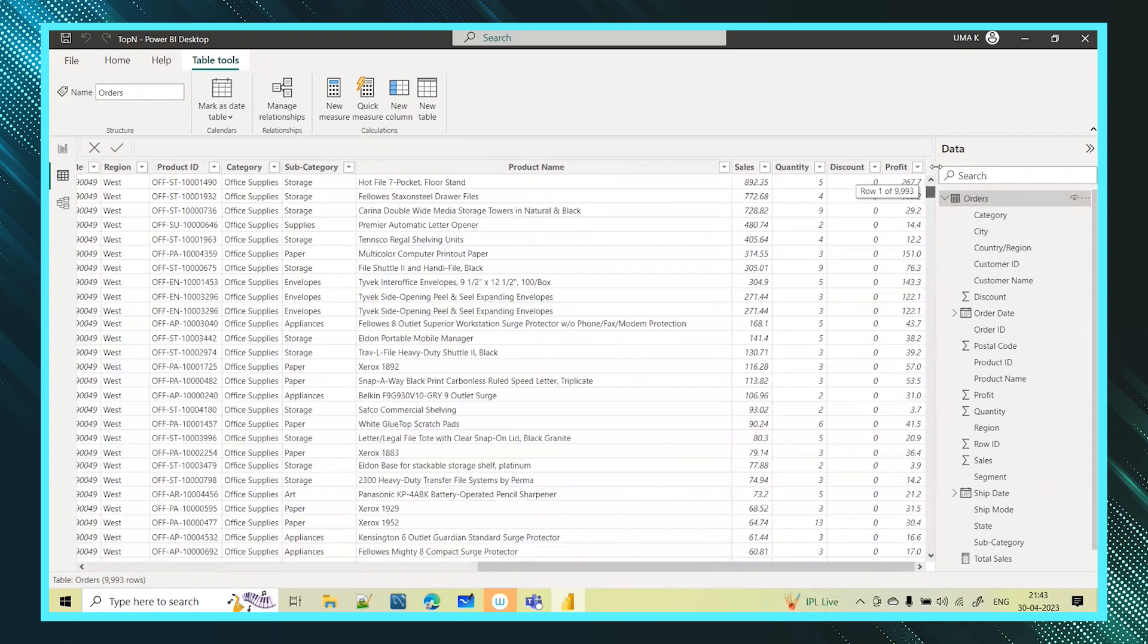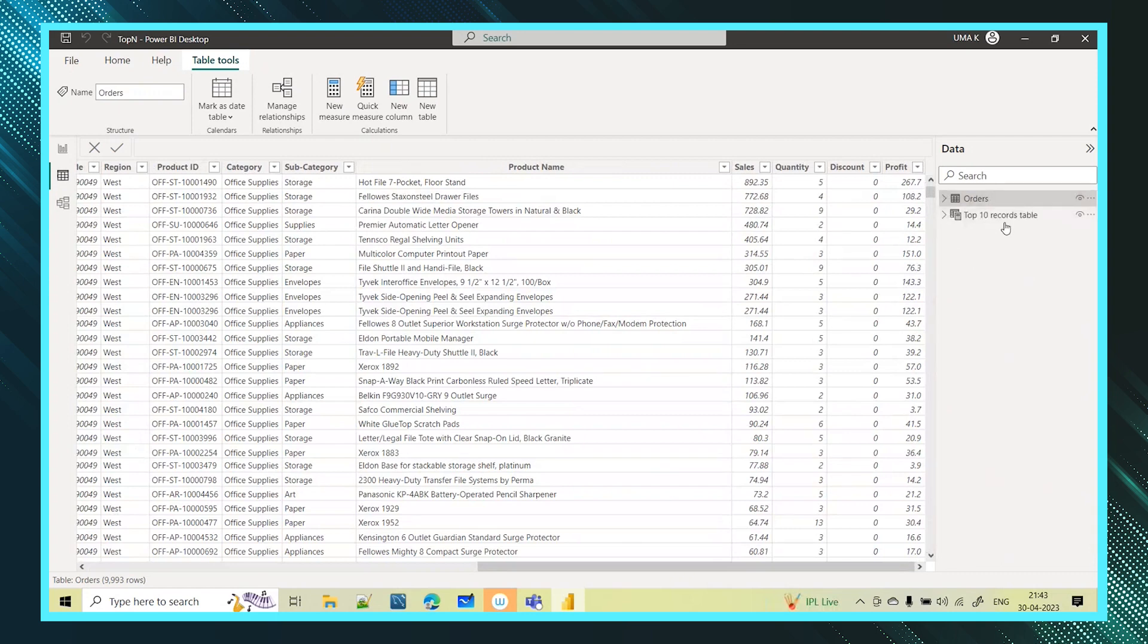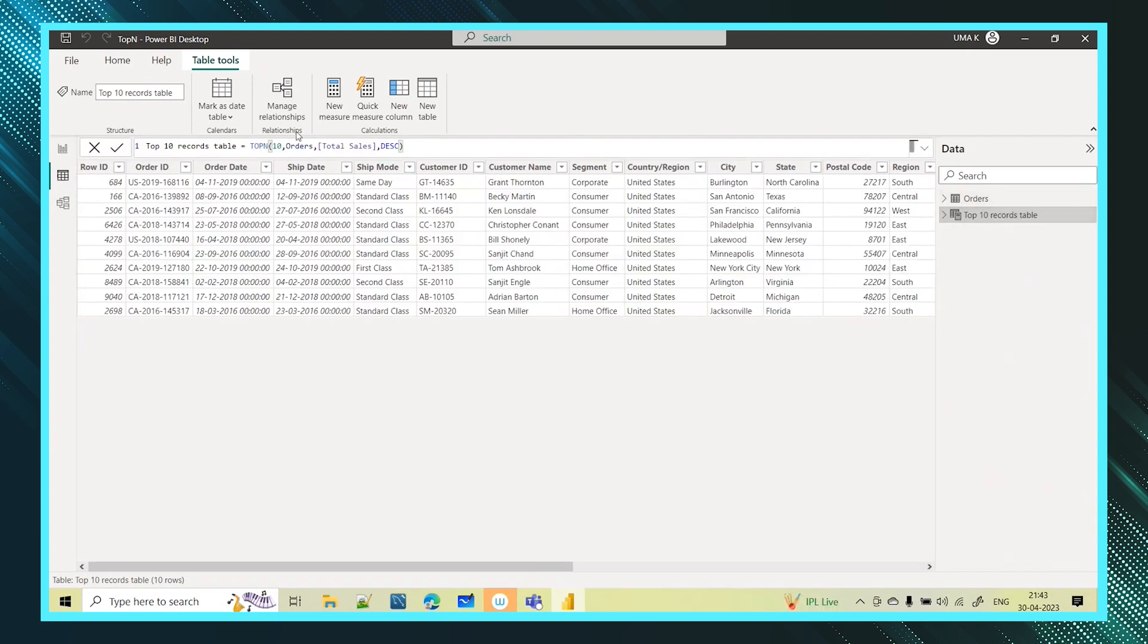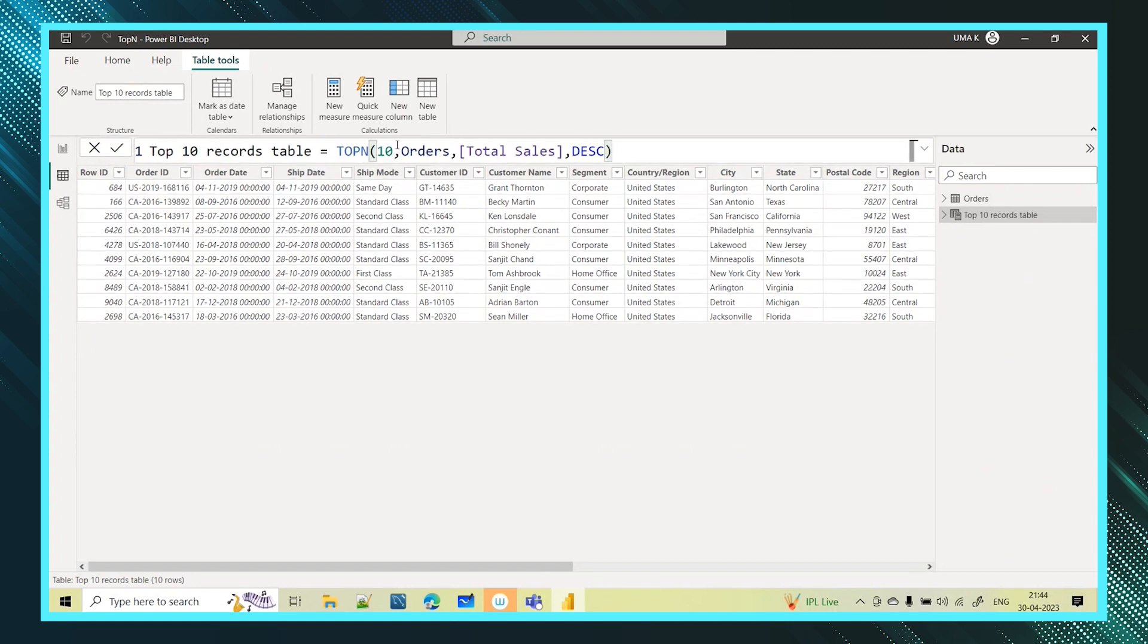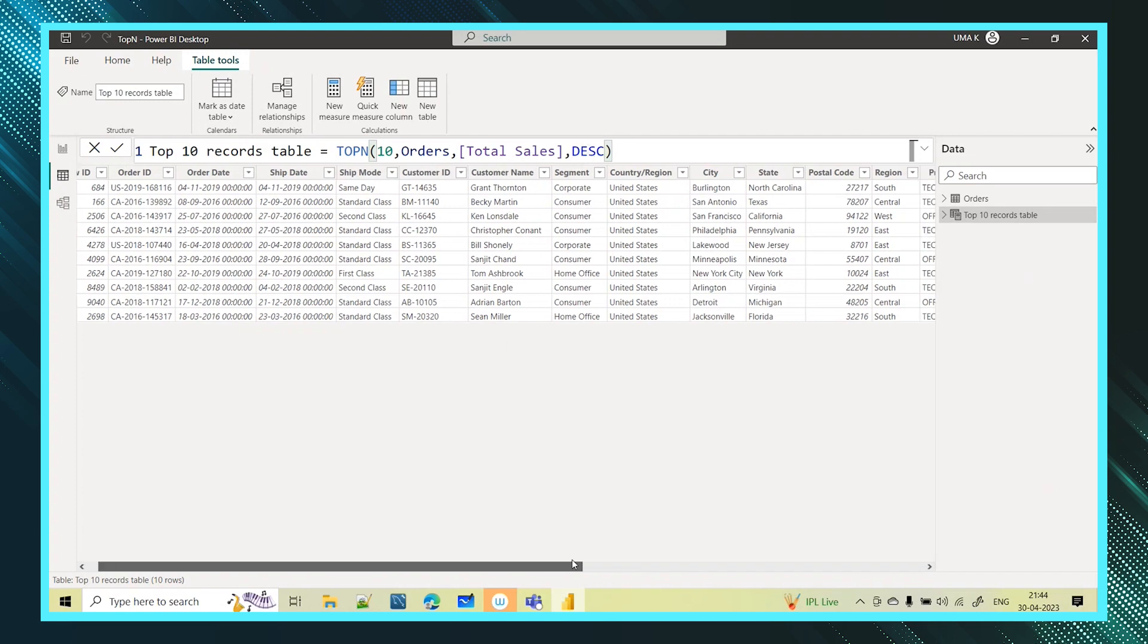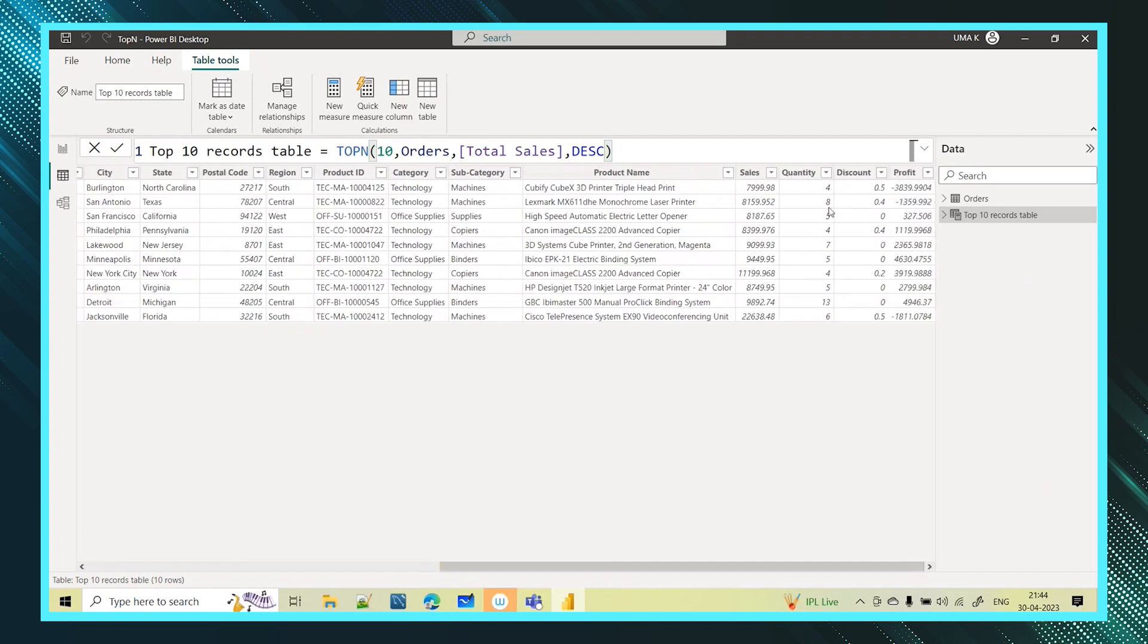9993 rows you can see here. And if I go and see this table which I have created here, based on this formula - top 10, the value how many records I wanted, the table name, based on what expression I have provided and the order. Now if you see, only I can see here 10 records. Even at the bottom you can see how many records - 10 records.